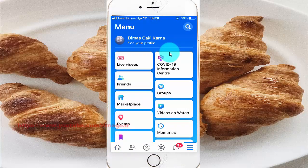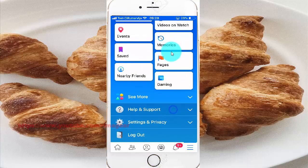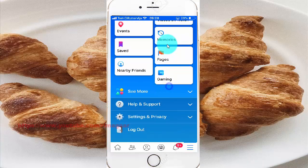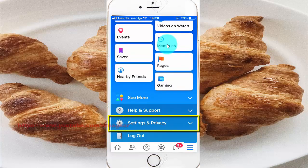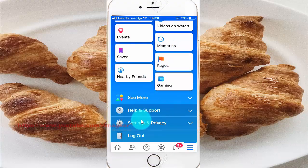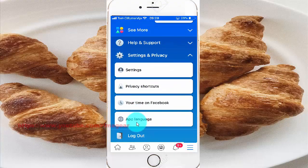Scroll down, tap Settings and Privacy, then tap Privacy Shortcuts.